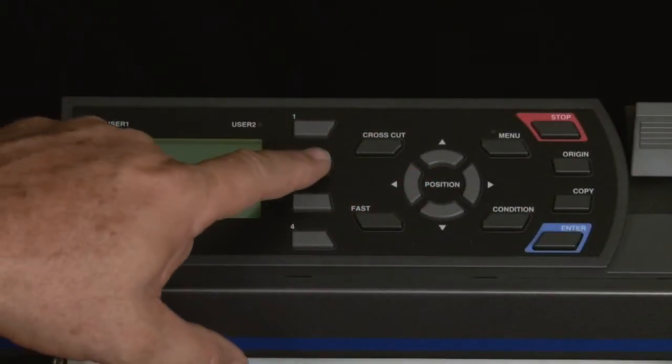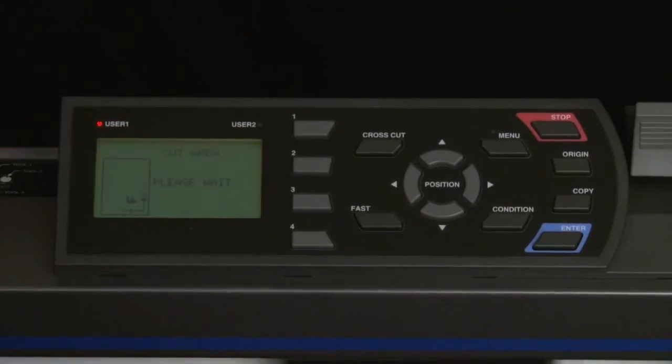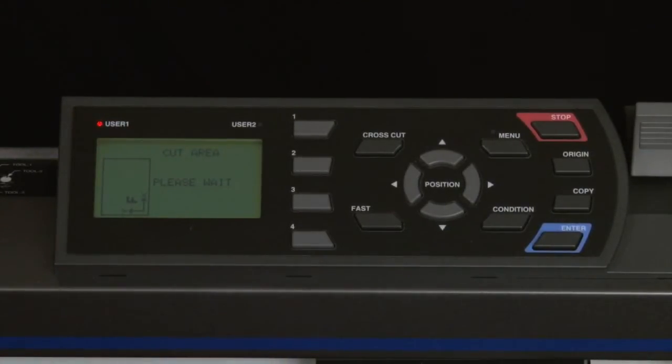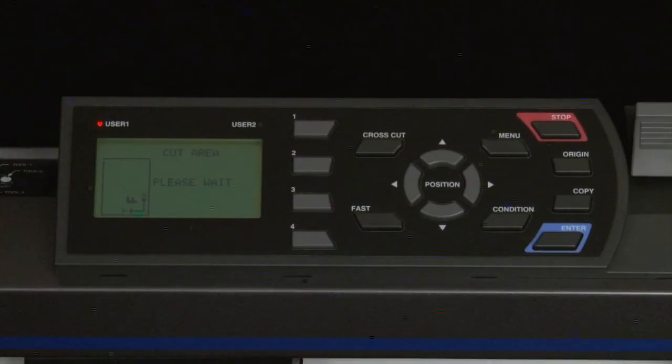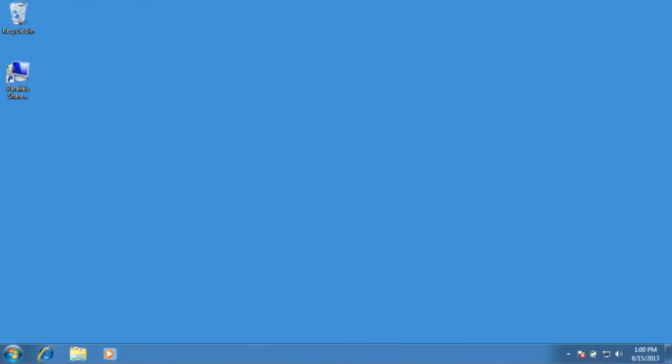Initialize the cutter by pressing the 2 key for Roll 2 on the control panel of the cutter. To make sure that there is communication between the controller application and the cutter, let's send a test cut.